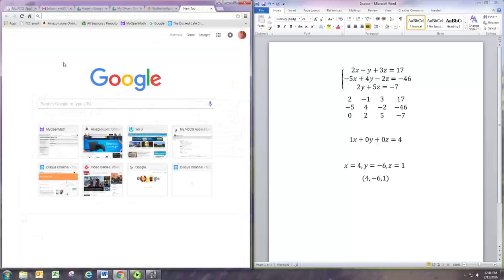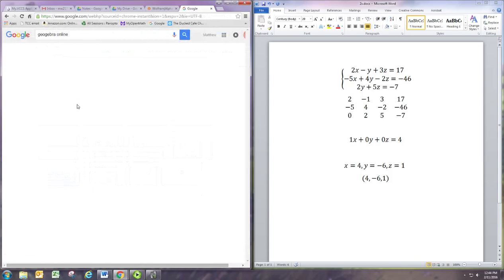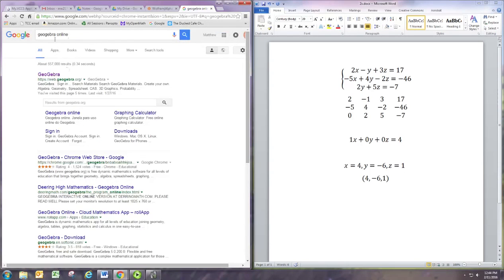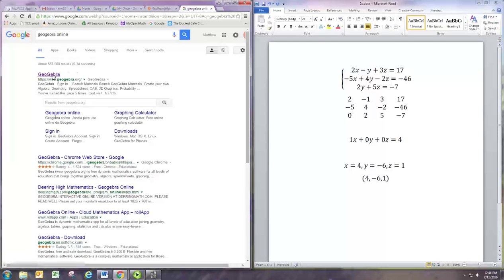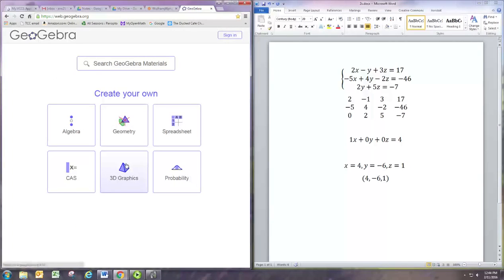The free program to use in this case is GeoGebra. If you go ahead and search GeoGebra online, you want the online one and it'll come up web.geogebra.org. You don't have to download or sign in or anything. Open this, let's go to 3D graphics.